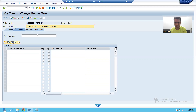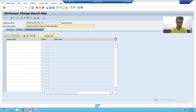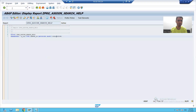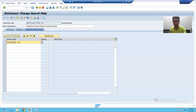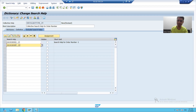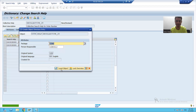Here we have a tab called 'Included Search Helps.' I will go to this tab and pass the names of the elementary search helps I created — first the name of my first elementary search help, then the name of my second elementary search help. You can see I have included two search helps into one single collective search help, because a collective search help is a combination of elementary search helps. I am now activating my collective search help.